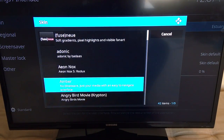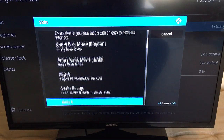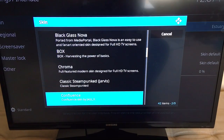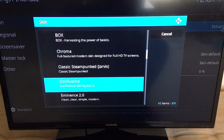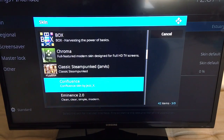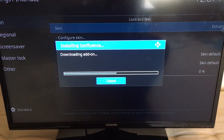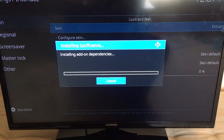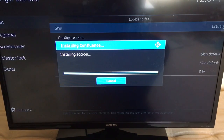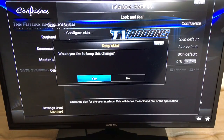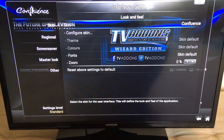I'm looking for Confluence since that's what most people are used to. We'll go to Confluence, select it, and it will install. It comes up pretty quickly and asks if you want to switch to this skin — 'Would you like to keep this change?' Make sure you select Yes.